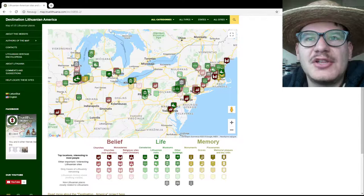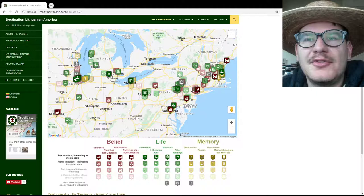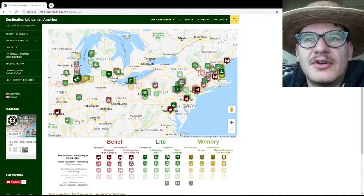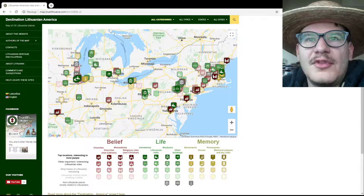Hello everybody. We often receive questions about how you could add additional Lithuanian sites to our map of Lithuanian heritage sites in America, map.realithuania.com. This is actually quite easy — you just need to send the information about those sites to us. However, the information we need is not simply the name of the site or the district where it is located or even its address. We need its exact coordinates, and in this video I will show you how to easily get these coordinates to send them to us.